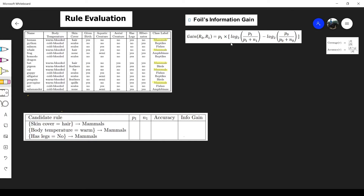To calculate the information gain between two rules, we apply this equation. p0 is the number of positive instances in the dataset covered by r0, and n0 is the number of negative instances covered by r0. Similarly, p1 is the number of positive instances covered by r1, and n1 is the number of negative instances covered by r1.